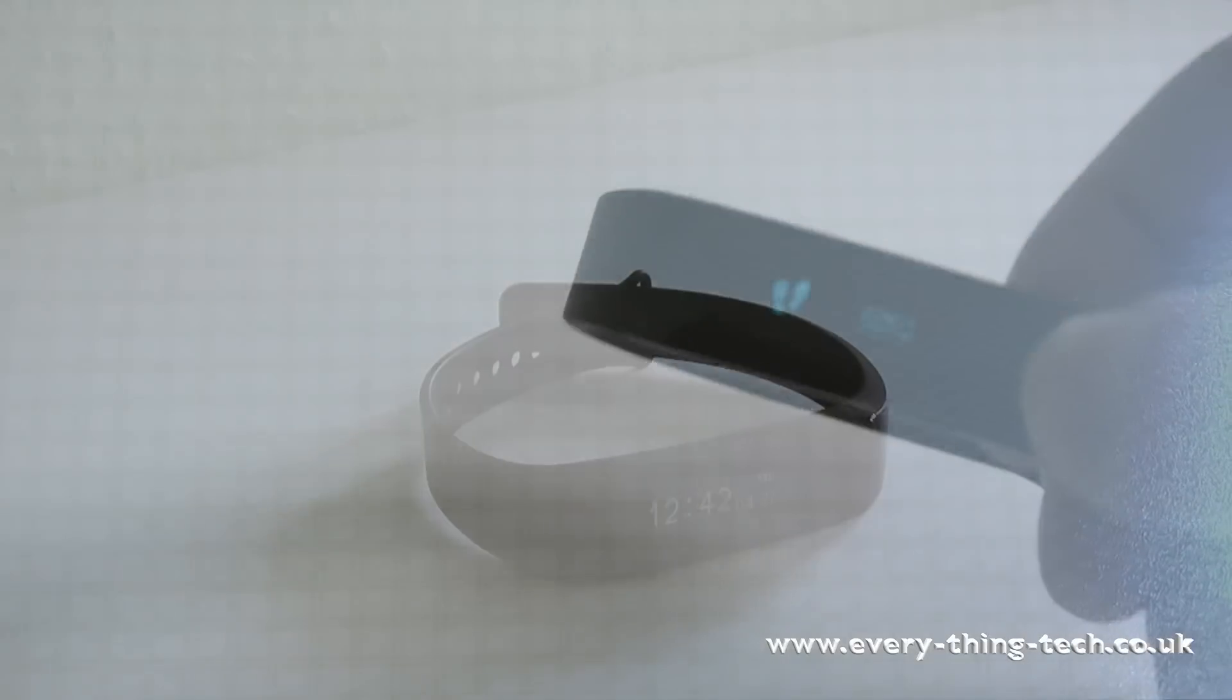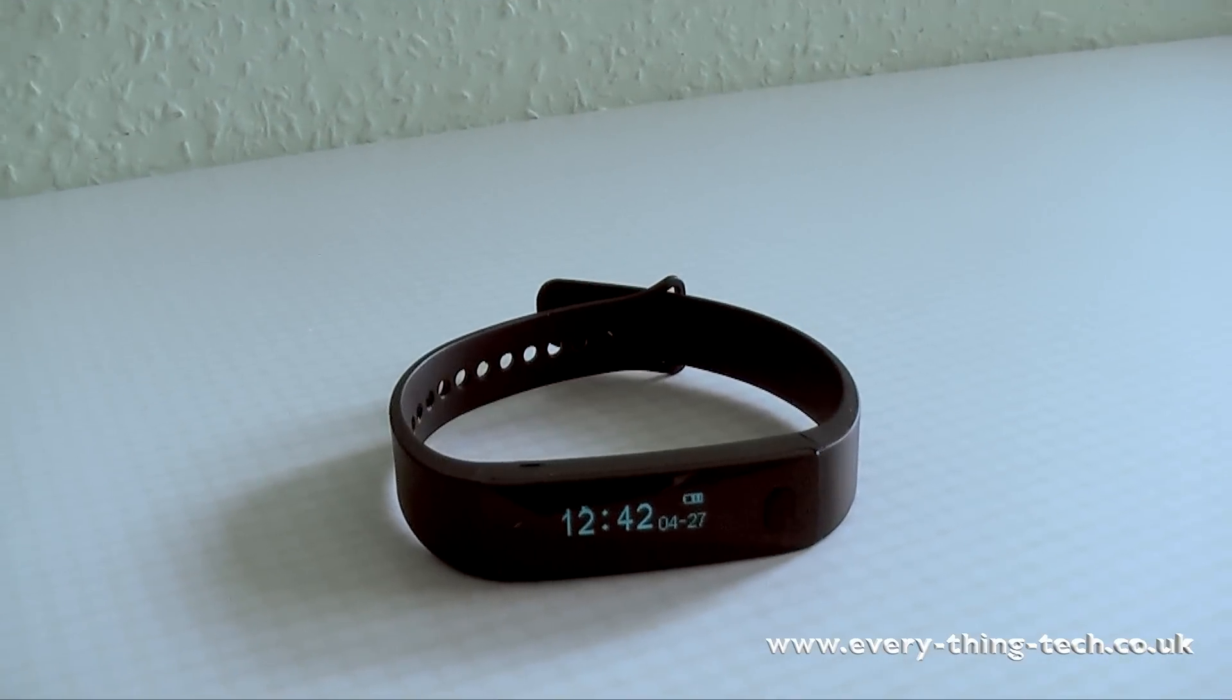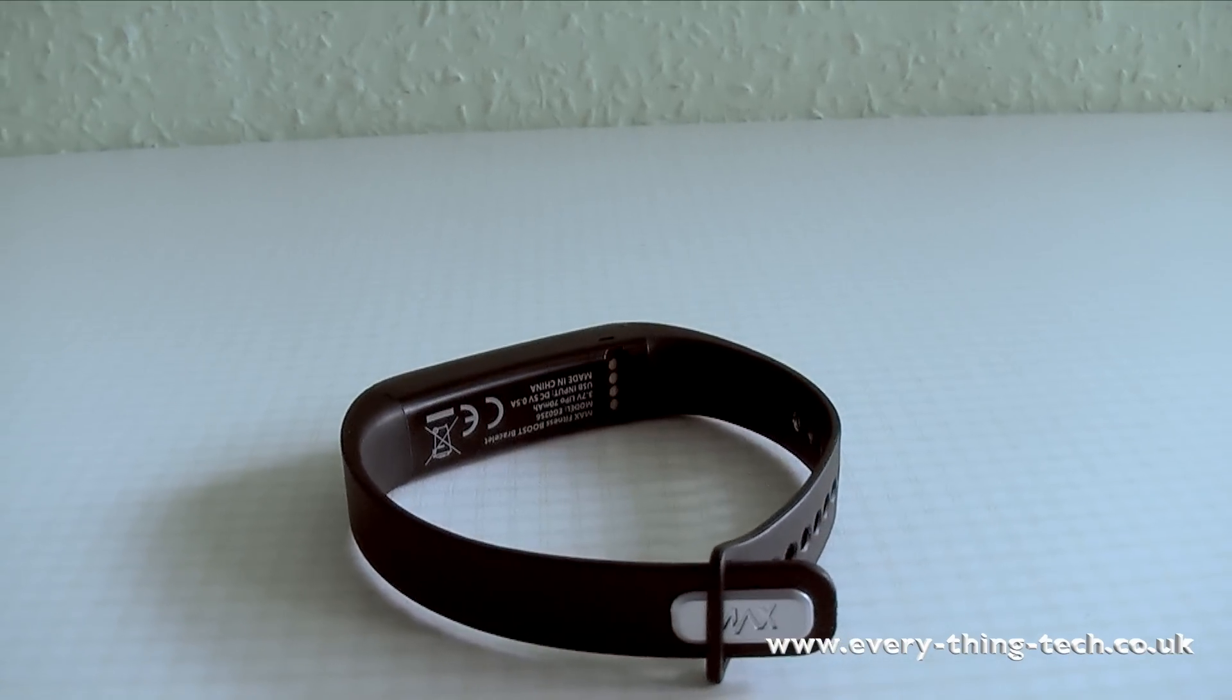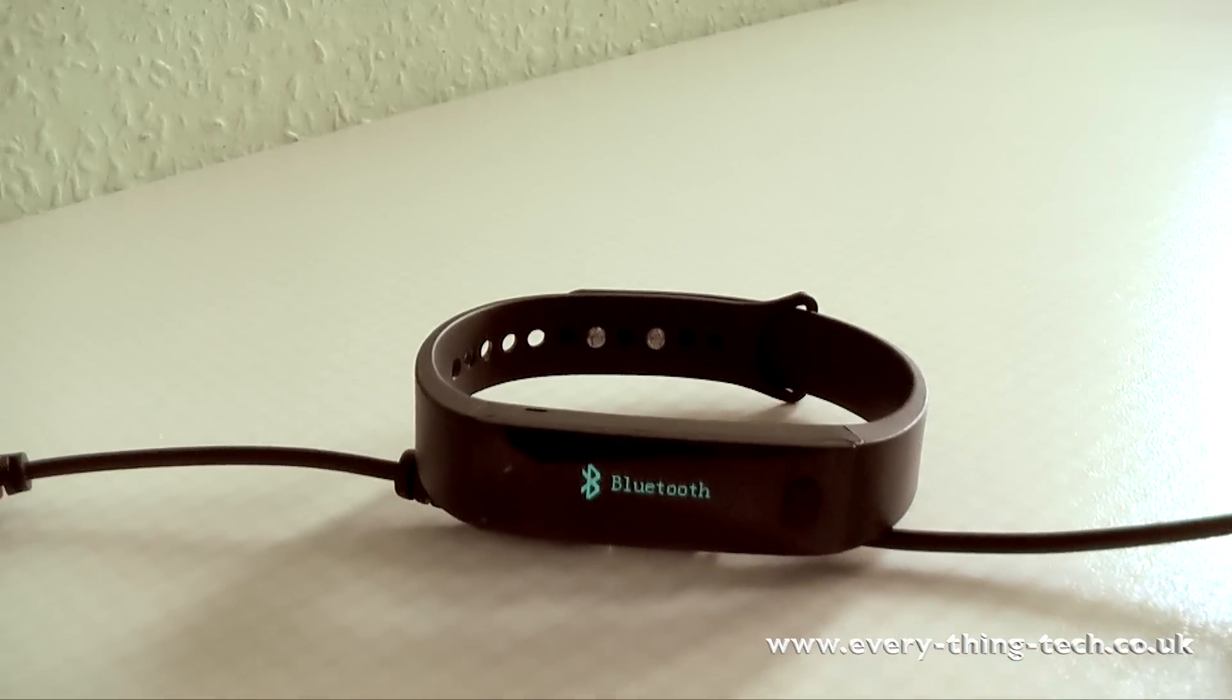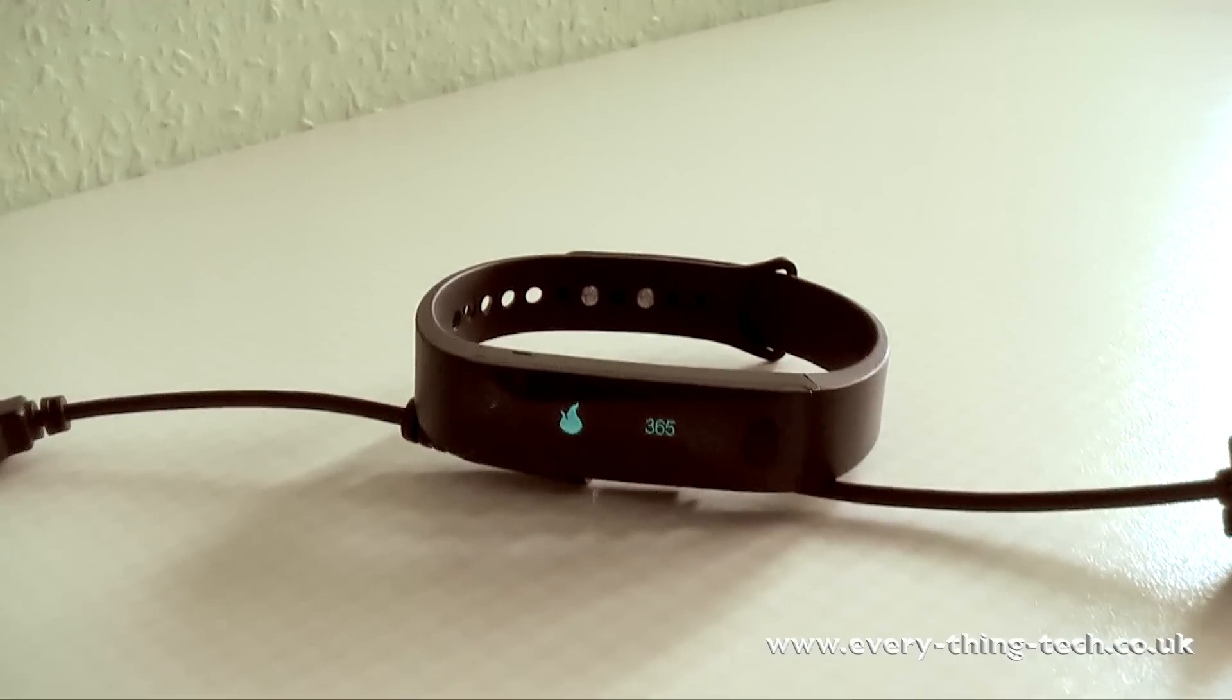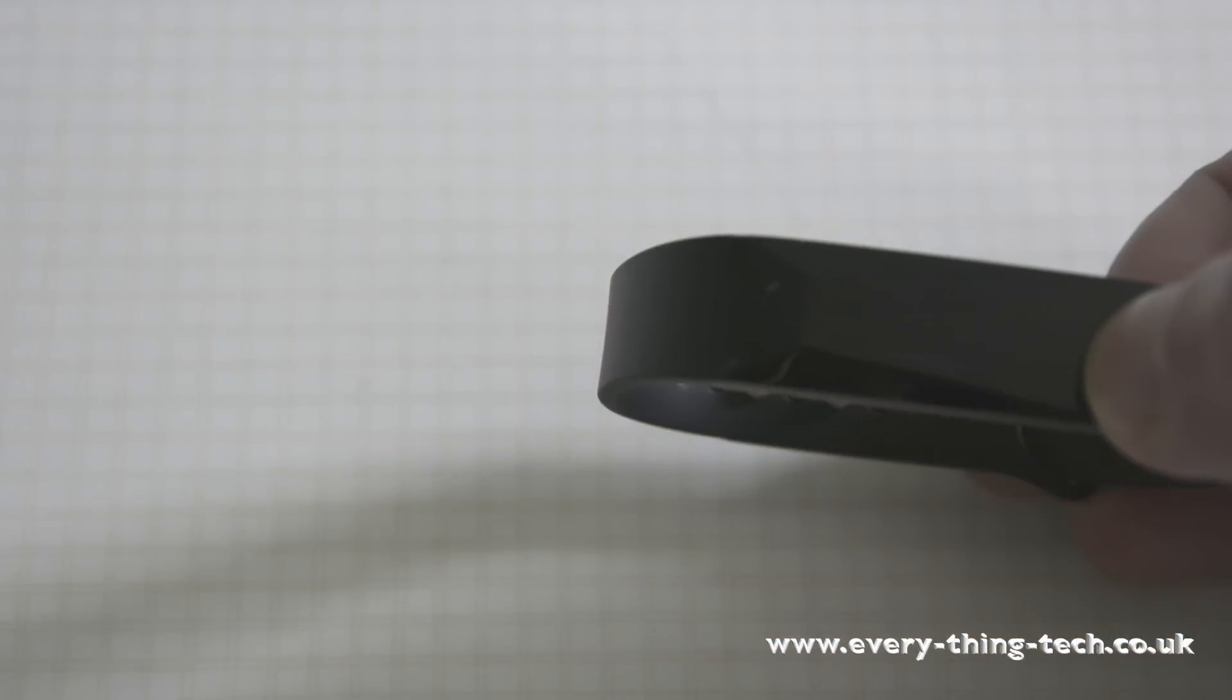With one click you can find out how many steps you've taken in a day, how many calories you've burned, the distance you traveled and if you are within your objectives.